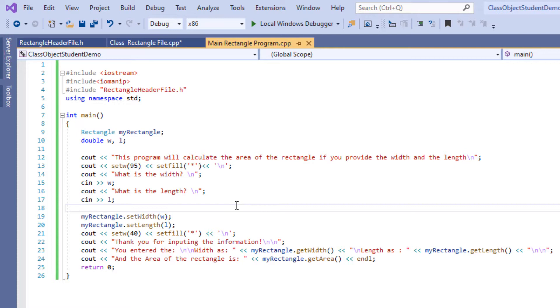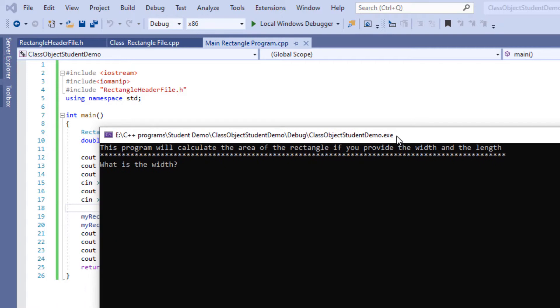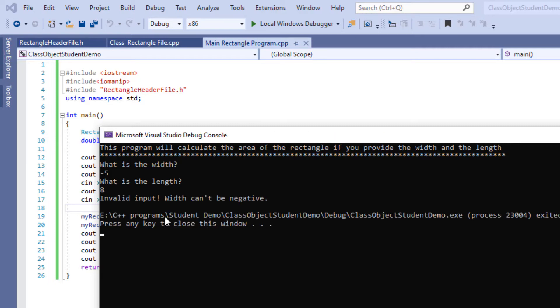Now it should only give me the input validation message that says it's a negative number and it's not going to calculate the rest of it and this is what we want right now in this program. This will conclude this video tutorial.